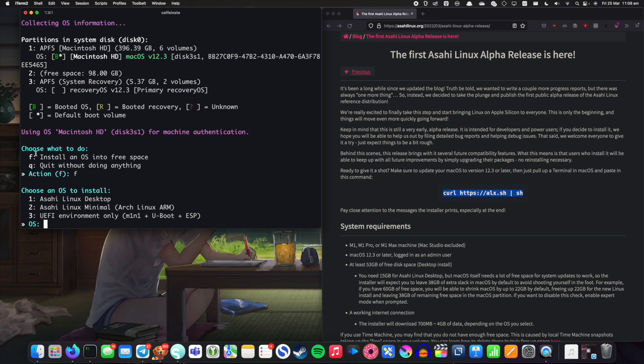We can either install the Asahi Linux desktop which gives you an Arch desktop with KDE Plasma and that kind of thing. Asahi Linux Minimal which is basically just Arch Linux ARM which is probably what I would go with if I was going to daily drive this because I don't actually like the Plasma desktop.